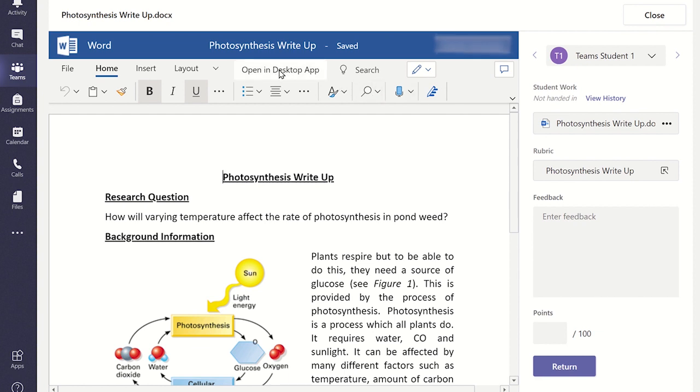Whichever option you choose, you will be able to see any edits they make live. The student will be notified that you are viewing their work live too. This is a powerful feature of Word and Teams, as it allows you to provide constructive feedback or guidance before they complete their assignment.